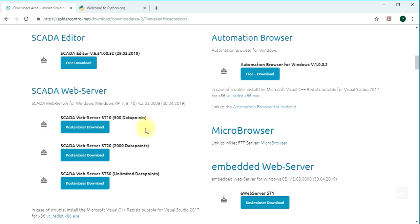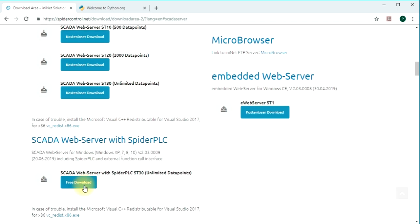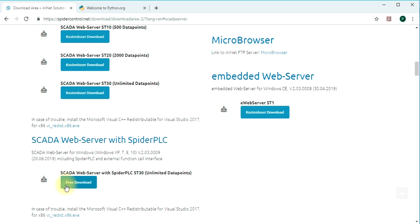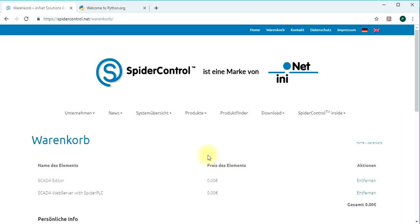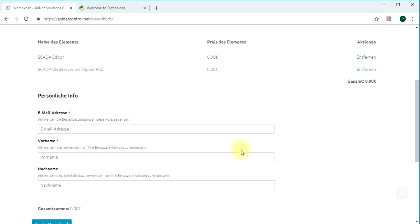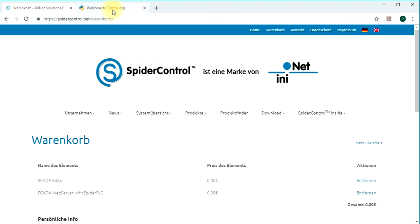The first thing we download is the SCADA editor which we will use later on, and what you need here is the SCADA web server with Spider PLC for a standard Windows 10 PC. This version includes the Spider PLC which has this interface to call external functions from Python or from Node.js or also other stuff. Go to checkout, enter your email and finally download and install the two components to the suggested installation paths.